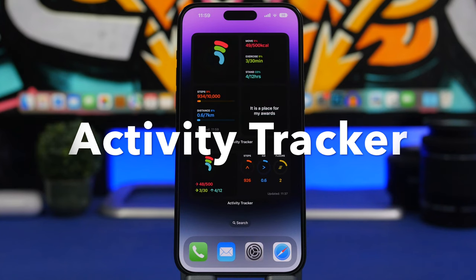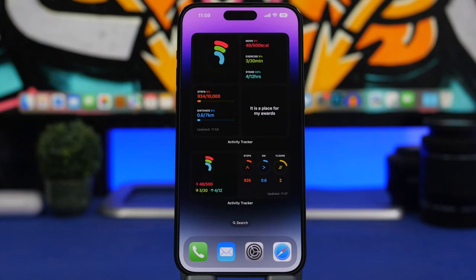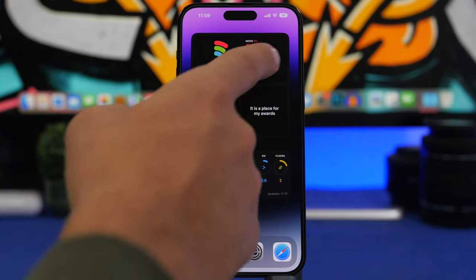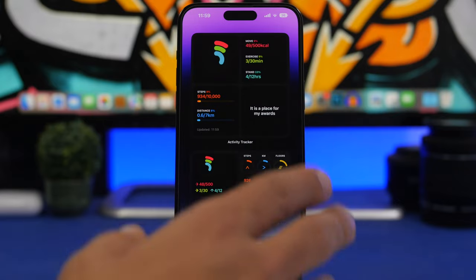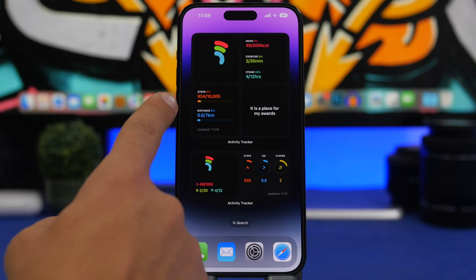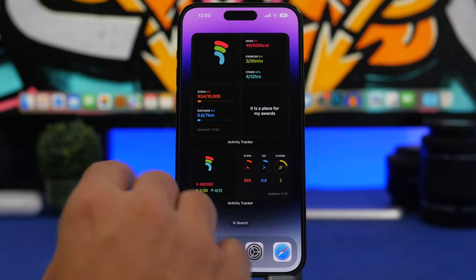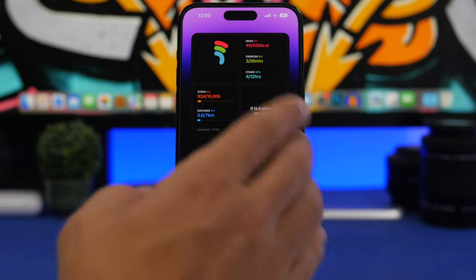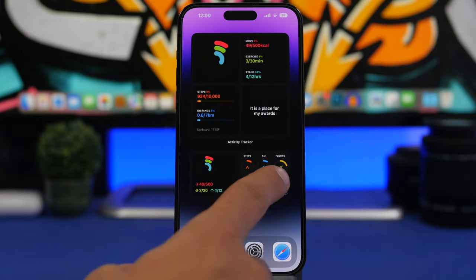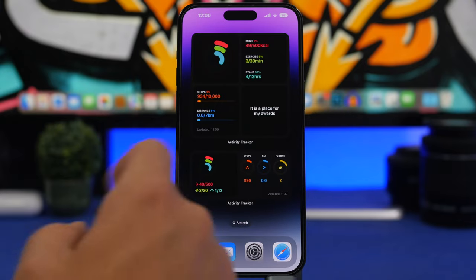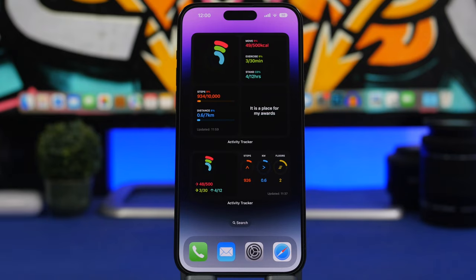Last but not least is Activity Tracker. You can see all your activity on the home screen — much better than the stock iOS fitness widget. The larger widget shows your movement, calories burned, and exercise. There's also a steps widget with a goal tracker showing how many steps you've taken that day, distance walked, floors climbed, and awards. A smaller version shows distance, steps, and daily goals. It offers a bunch of different widget sizes with information you simply can't get from the stock fitness widget.